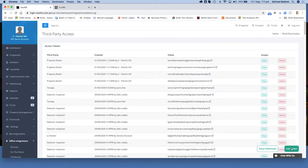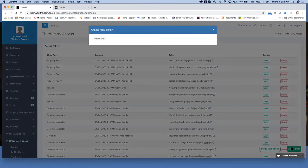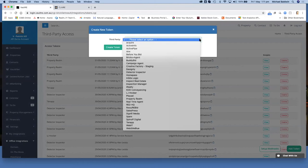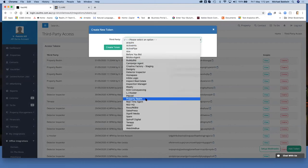Come over to the right and click on add token. In the drop-down box for third parties, select property realm.